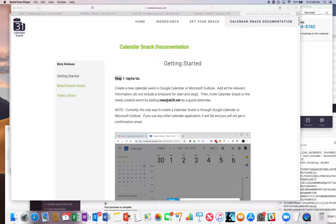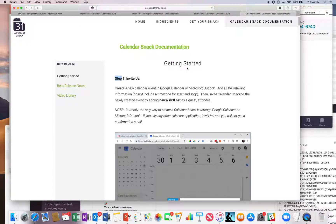Greg with 31Events. Thanks for stopping by. We are at our technology test site called calendarsnack.com.